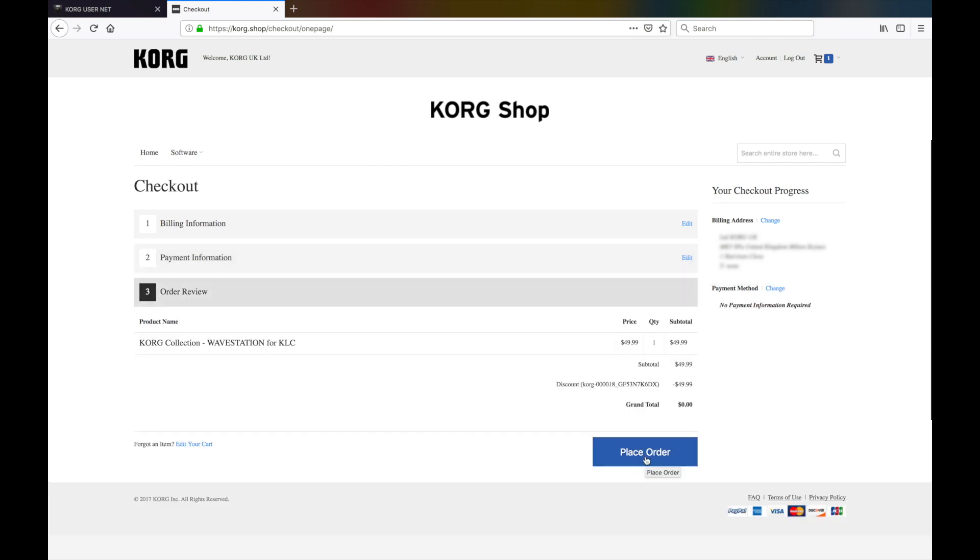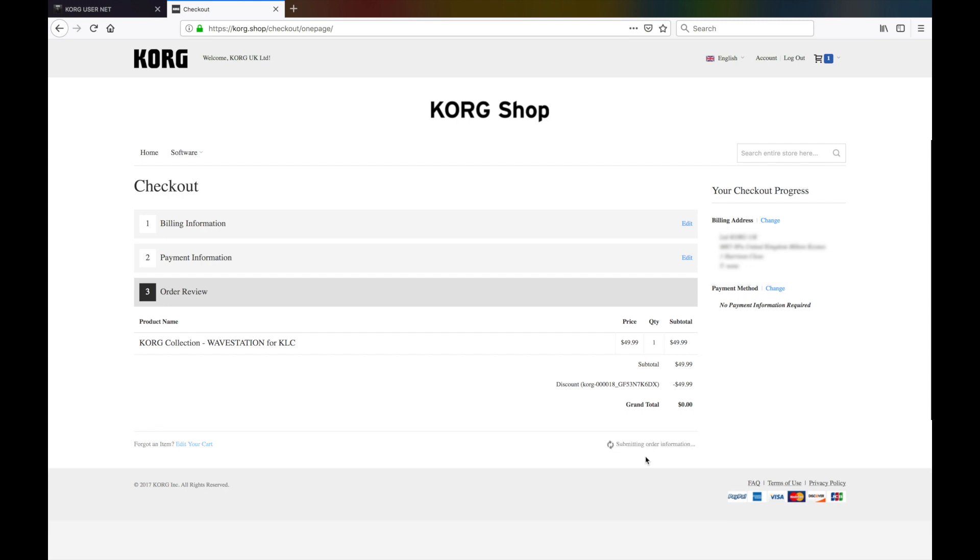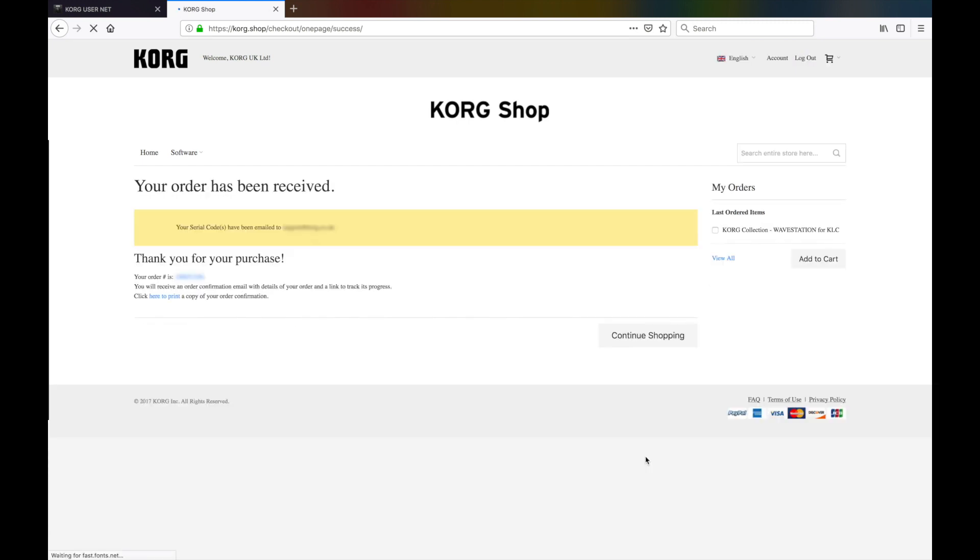The Order Review page should be displayed confirming the transaction is free of charge, so you can click the Place Order button to complete it. Now that the order has gone through,